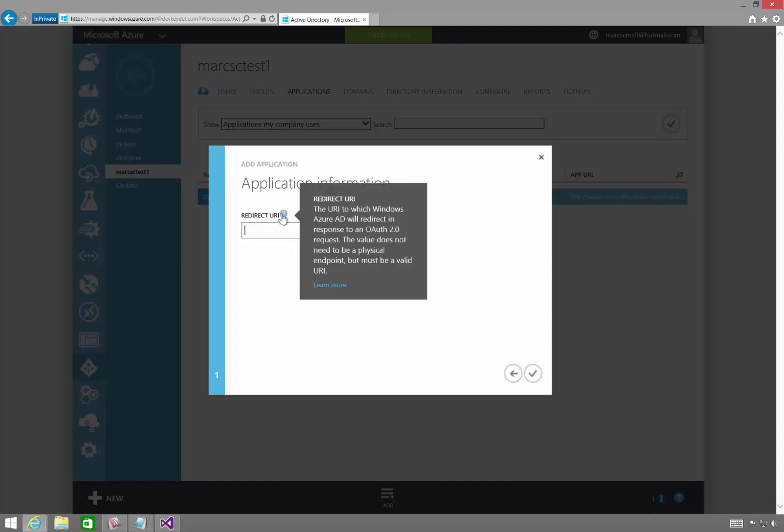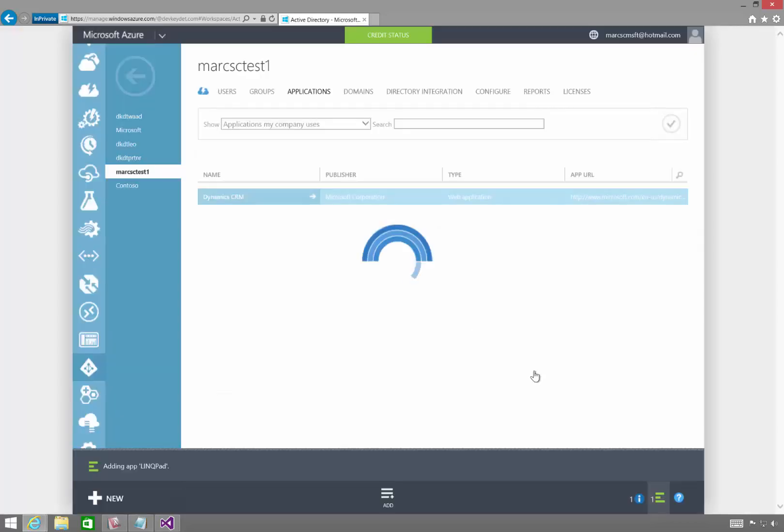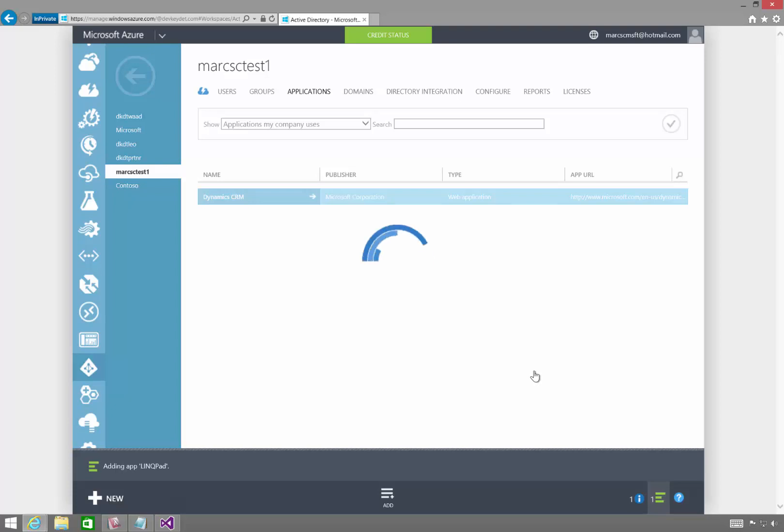The redirect URI, as the instructions say here, can really be anything. It just has to be a valid URI. So we'll just call this HTTP LinkPad. And you'll see how I use this later. Go ahead and add that.